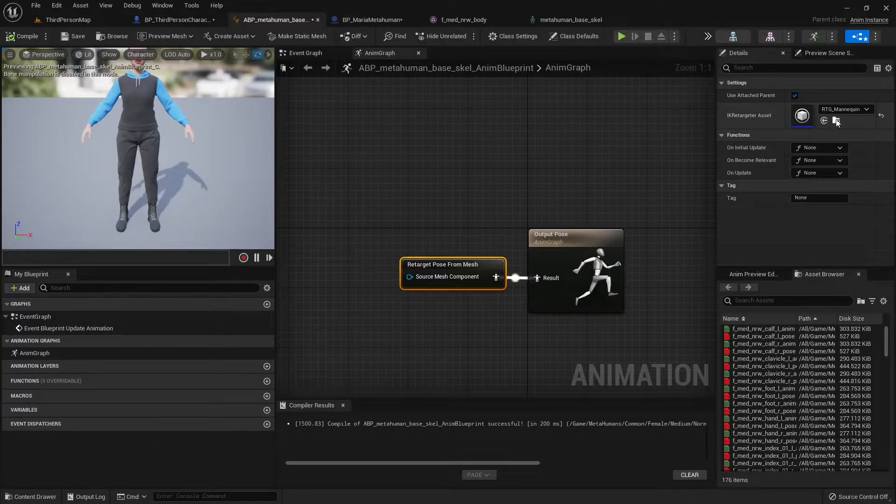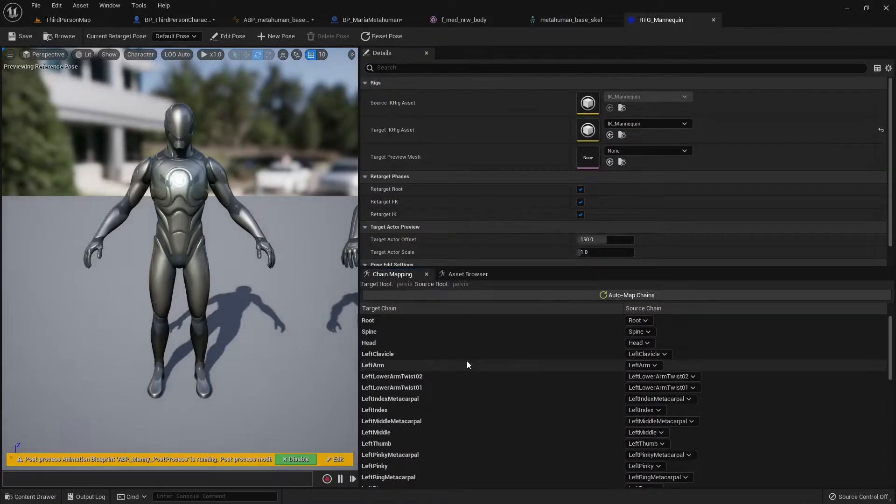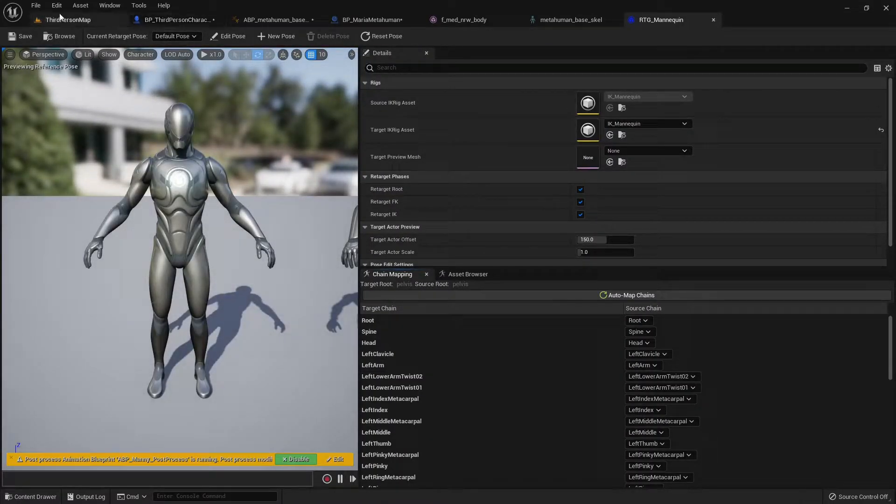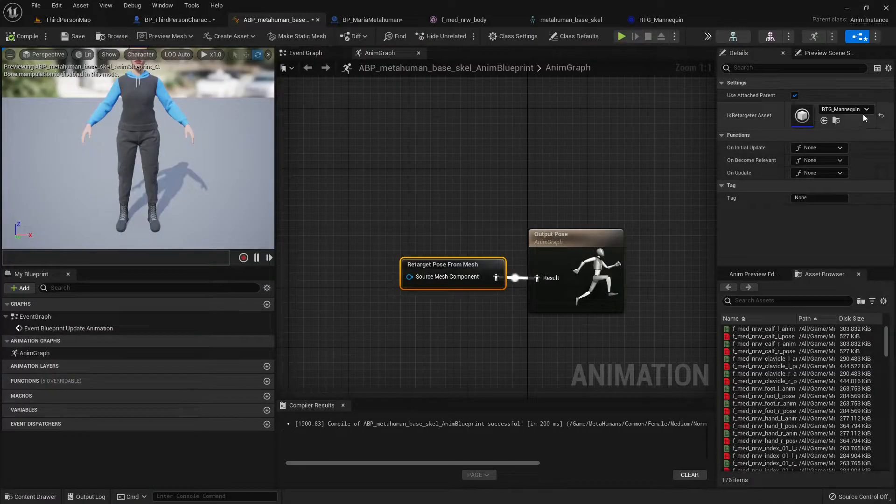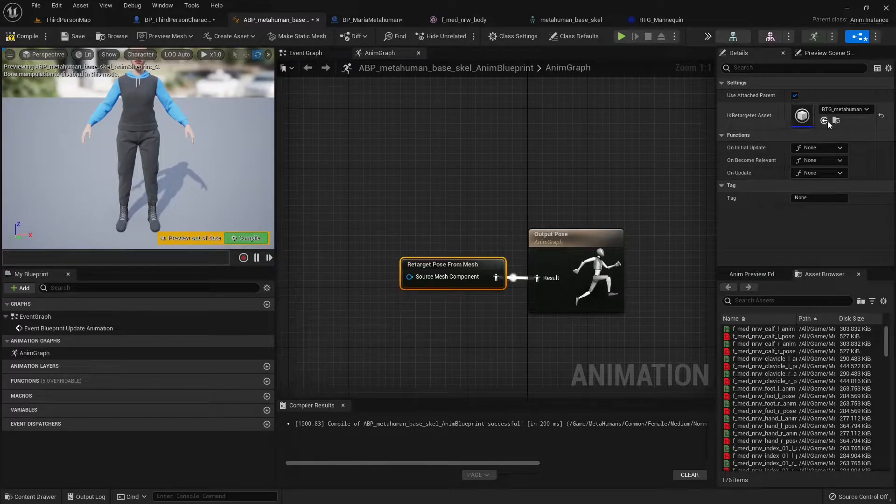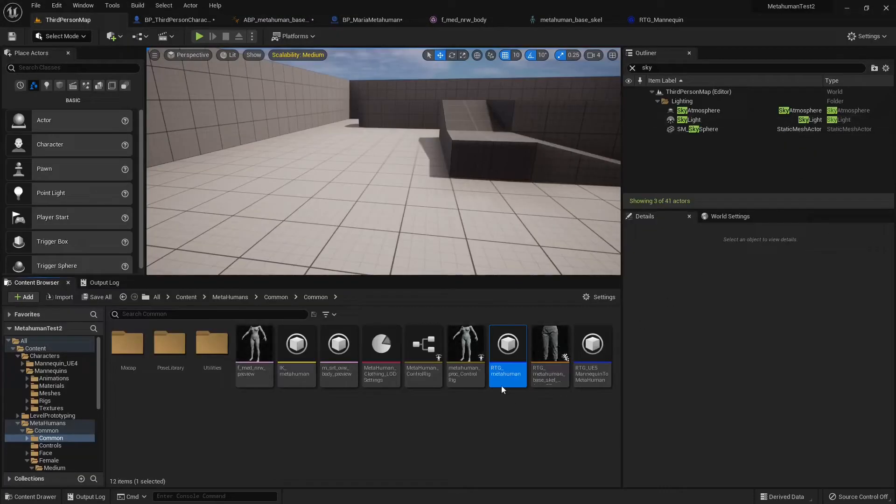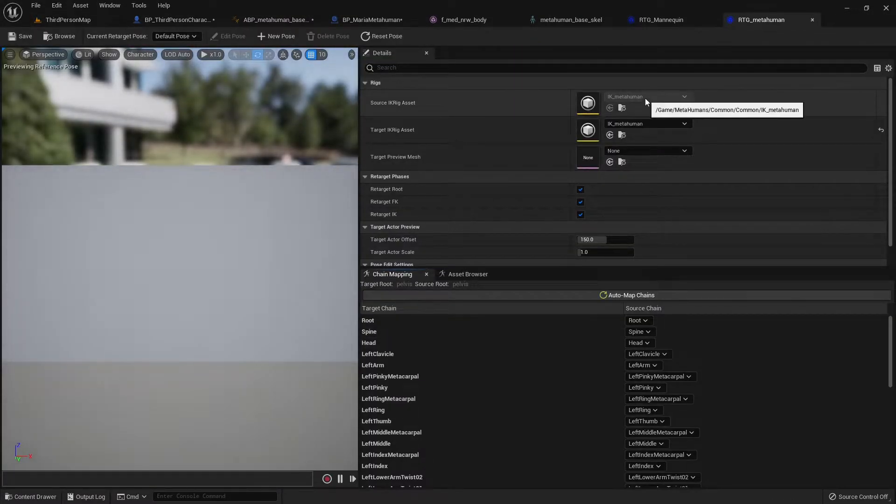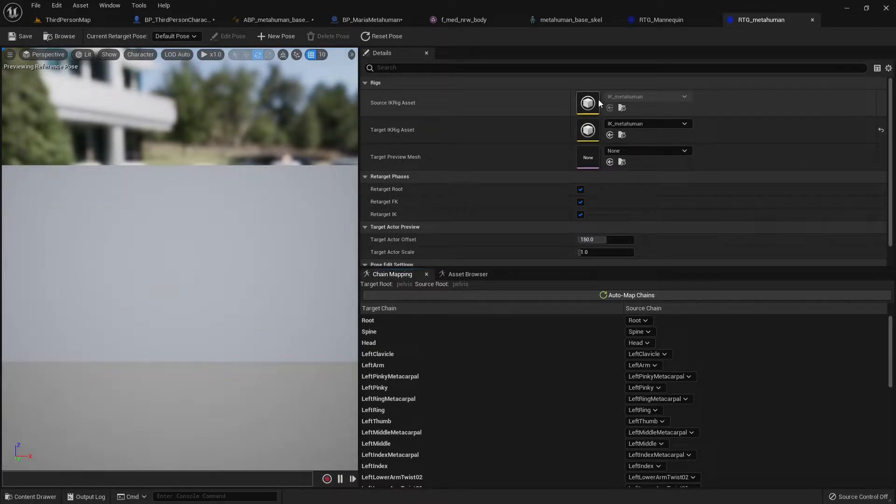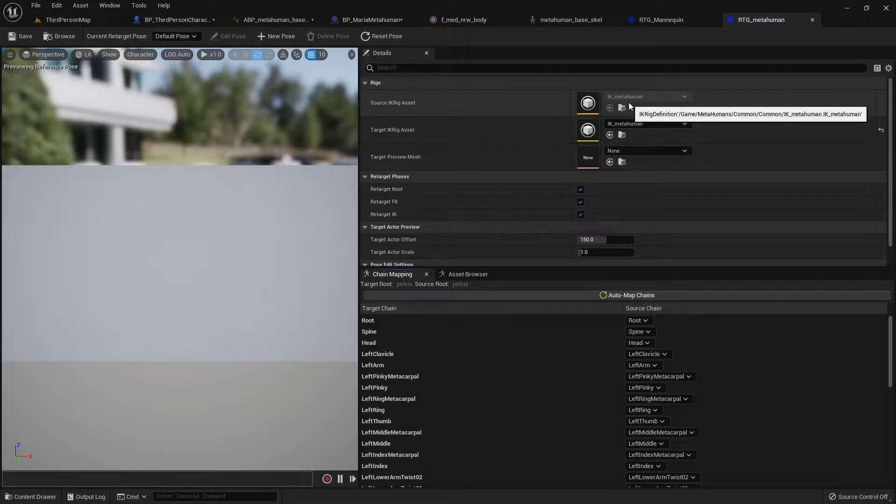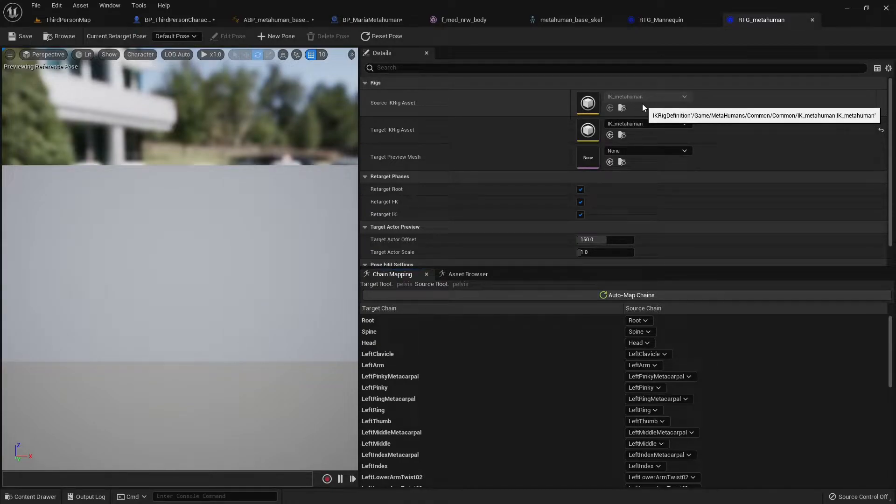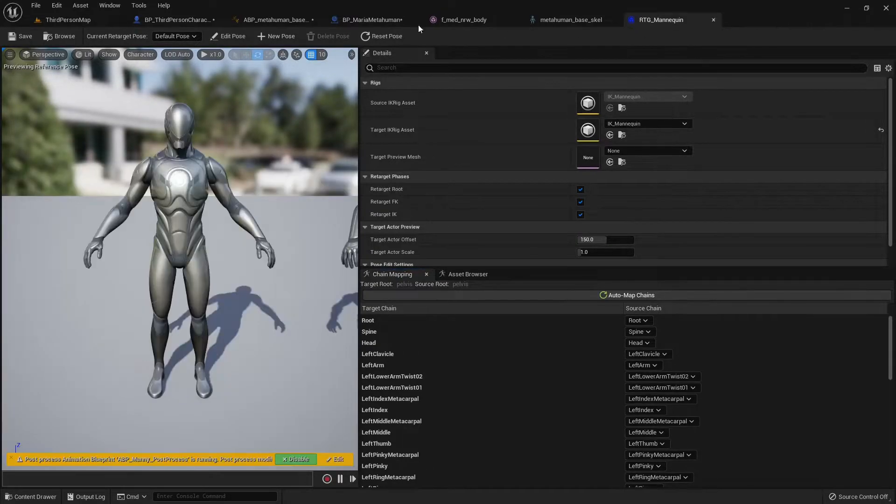The issue is that if we browse to this mannequin, it's doing mannequin to mannequin. There's also a MetaHuman one, and you may think this is the correct one, but not quite, because it's IK MetaHuman from MetaHuman. We actually need from the Unreal Engine 5 mannequin to the IK MetaHuman. That's what we actually need.